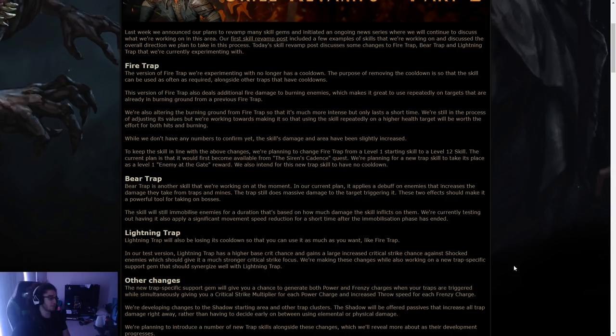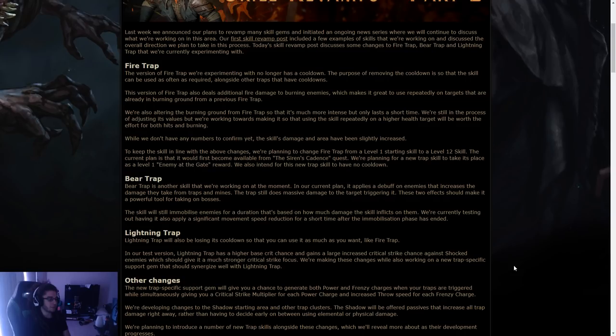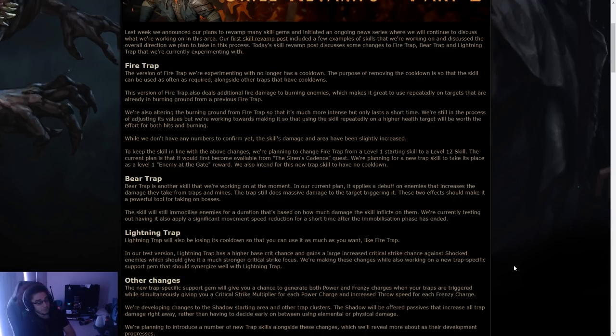We're working towards making it so that using the skill repeatedly on a higher health target will be worth the effort for both the hits and the burning. The skill's damage and area have been slightly increased. To keep this skill in line with the above changes, we're planning to change fire trap from a level 1 starting skill to a level 12 skill. The current plan is that it would become first available from the Siren's Cadence quest. We're planning for a new trap skill to take its place as a level 1 reward. We also intend for this new trap skill to have no cooldown. That's pretty crazy. That's a new skill.